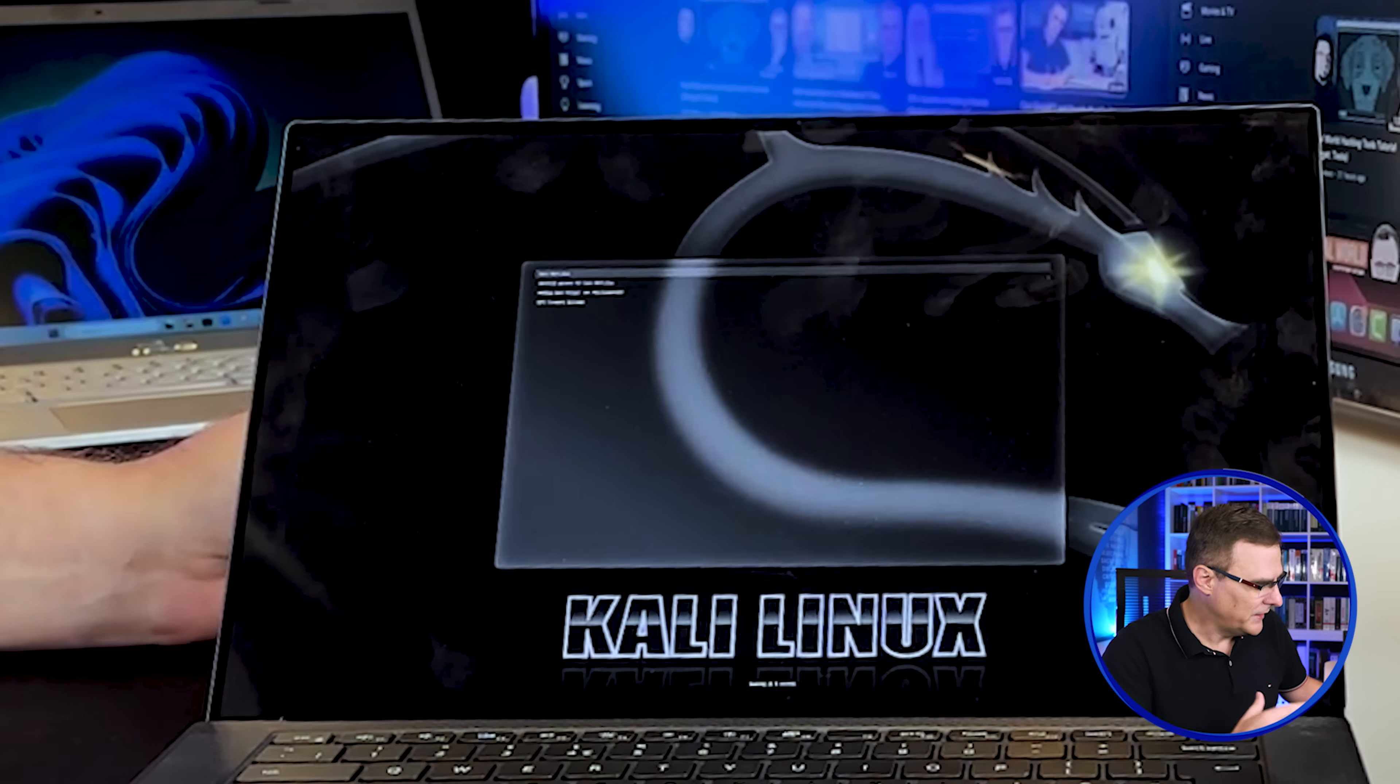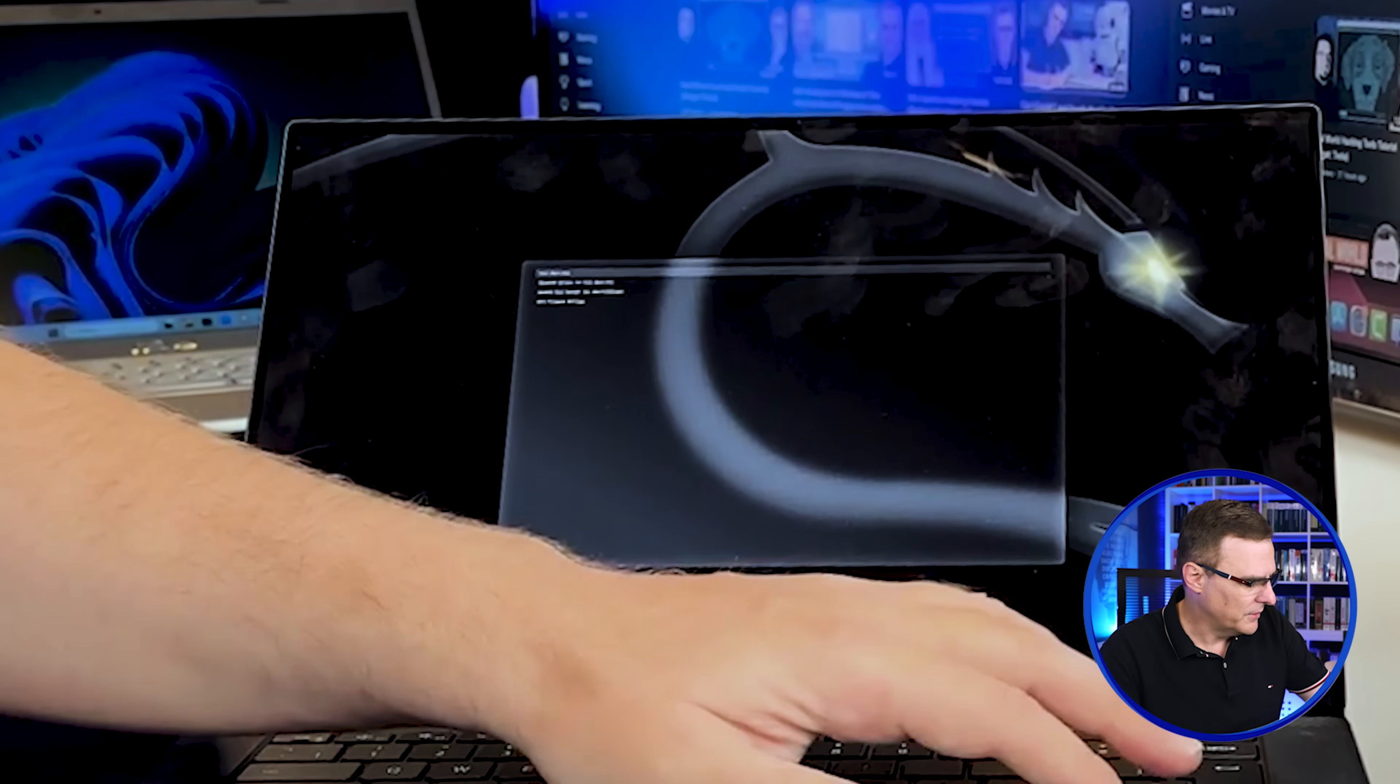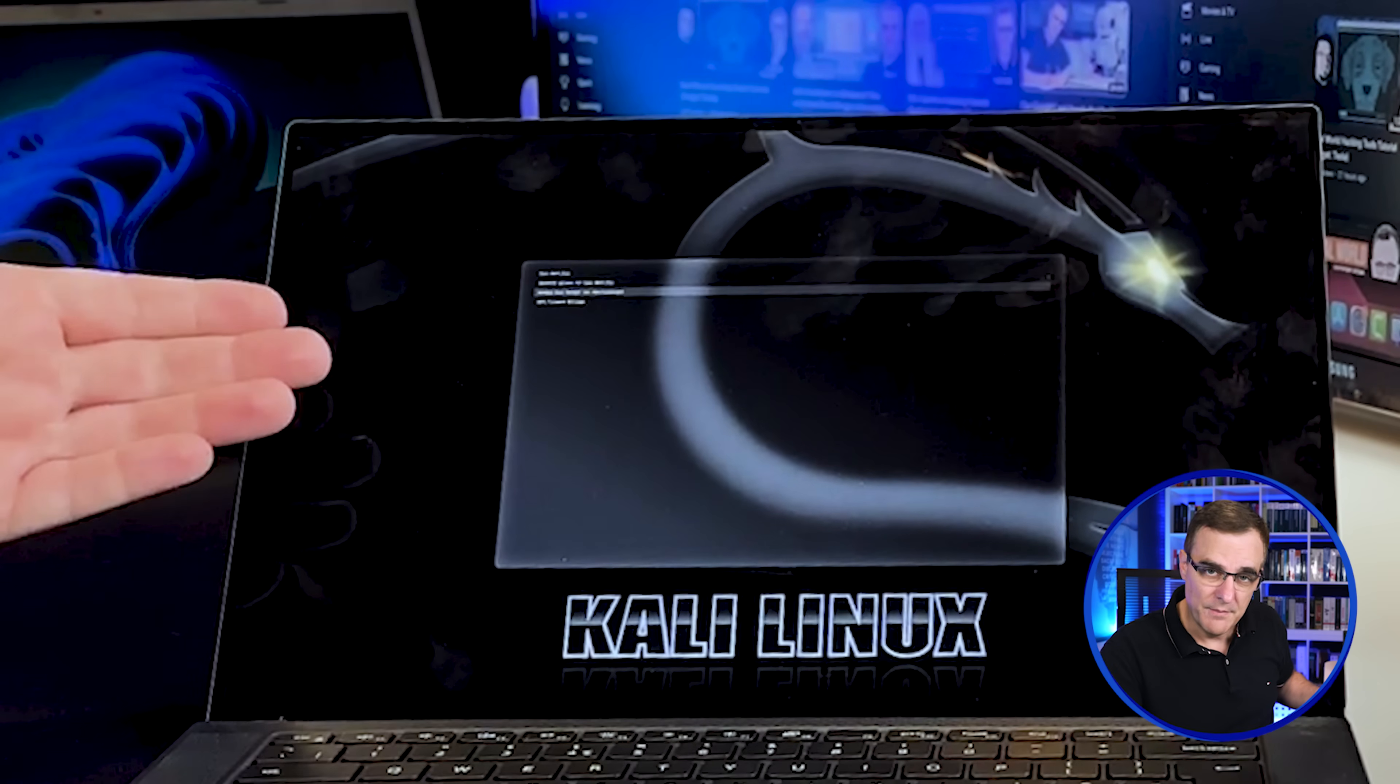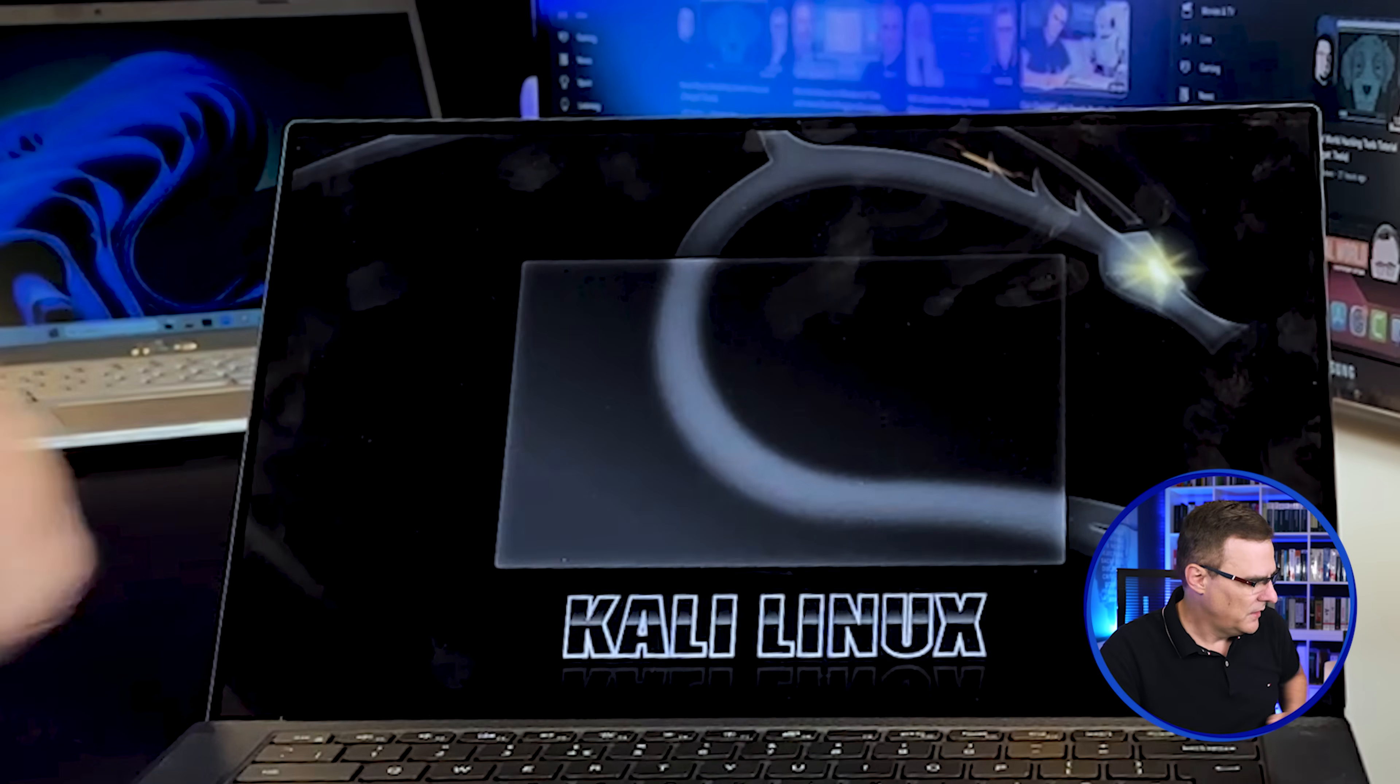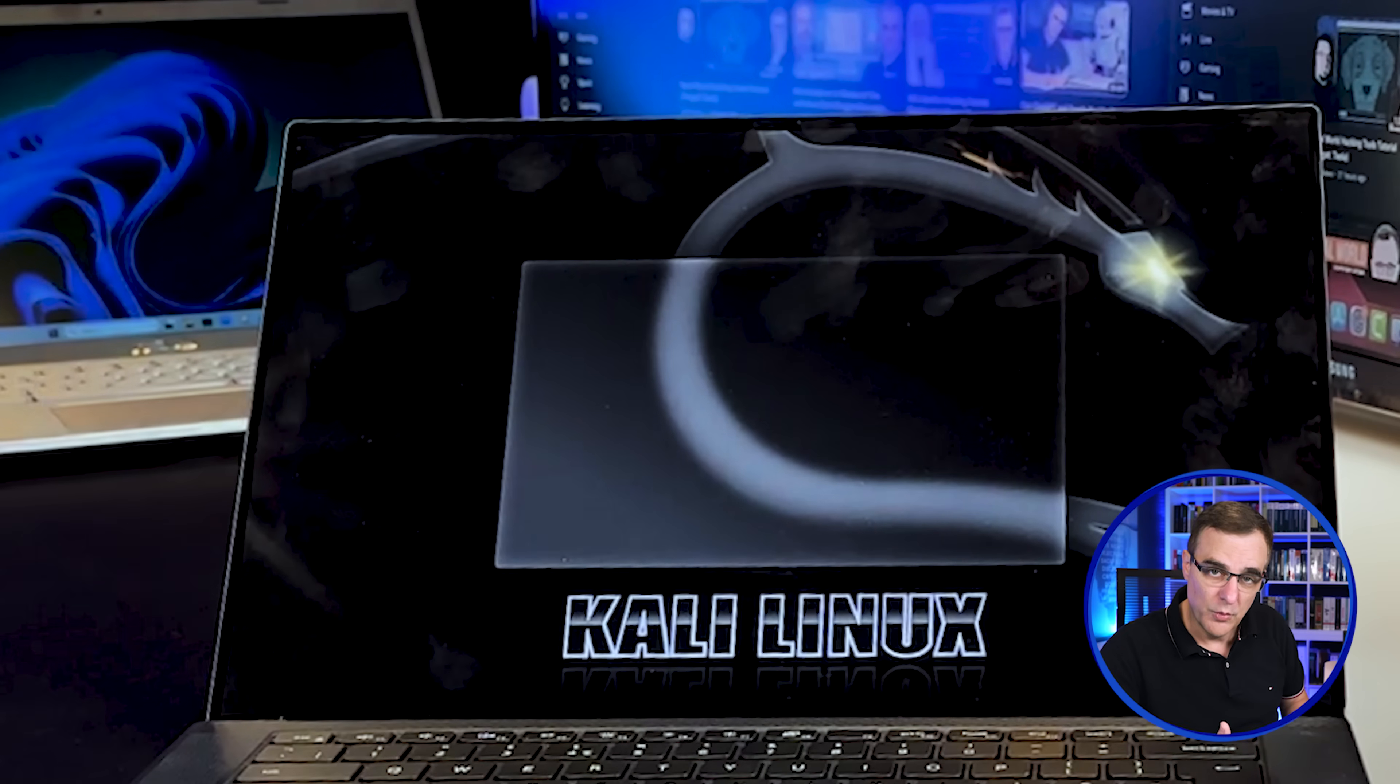So once again, what I've done here is taken a Windows 11 laptop and installed Kali Linux on the laptop. And then I have the ability to either boot into Kali or boot into Windows. In this video, I'm going to show you how to do that.